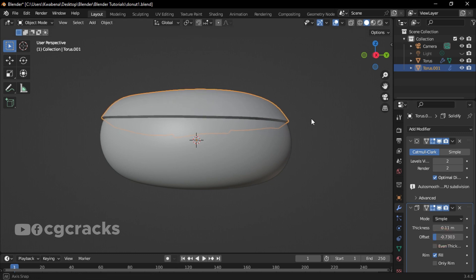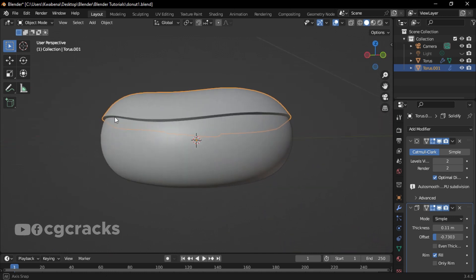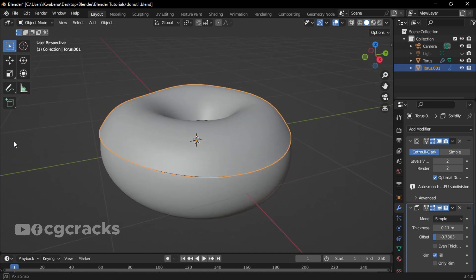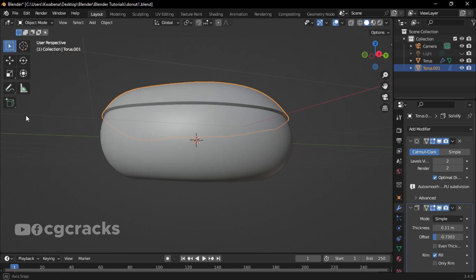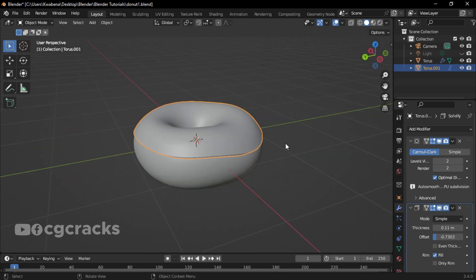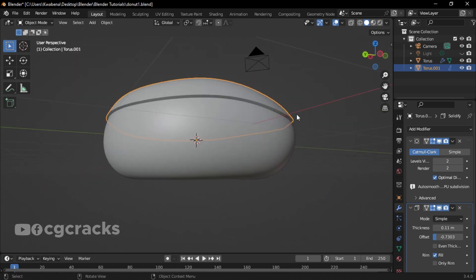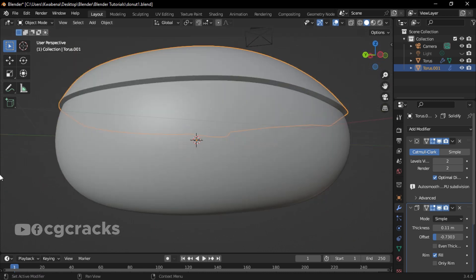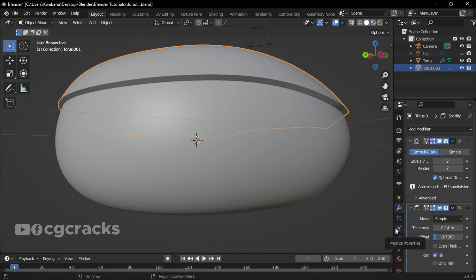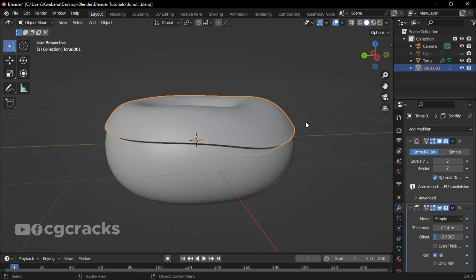Minus seven. I think this size... I think 0.14 for the thickness is okay, and minus 0.73 is okay for the offset.